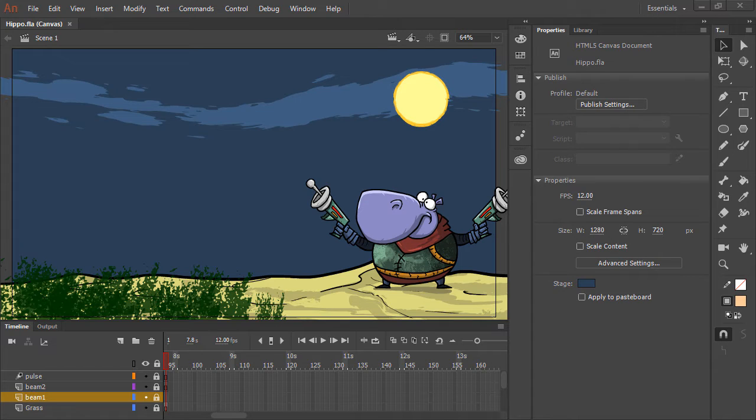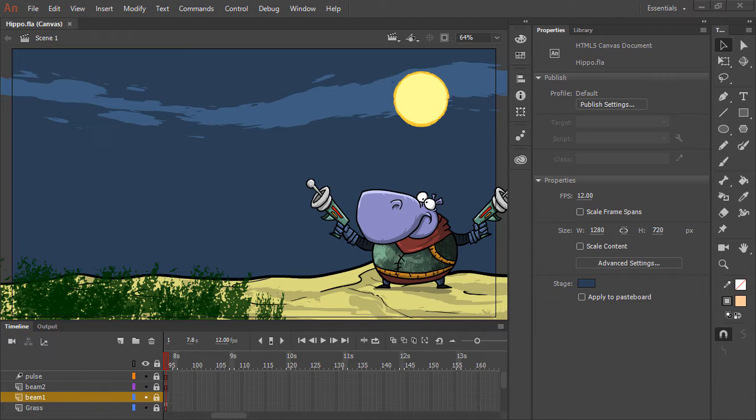While Animate CC does have a robust publish process for each platform it supports, you can also export many types of assets from your projects, including video, animated GIF, and more.